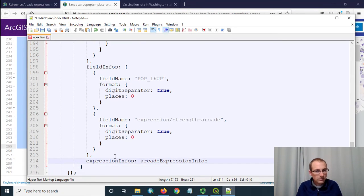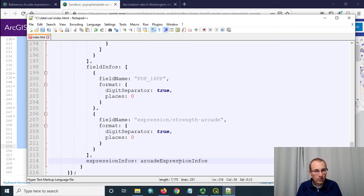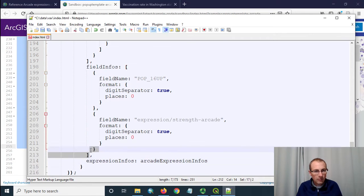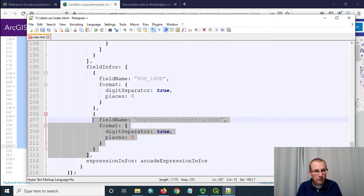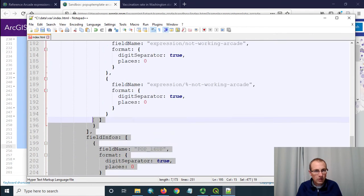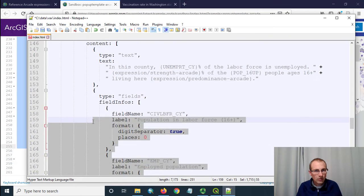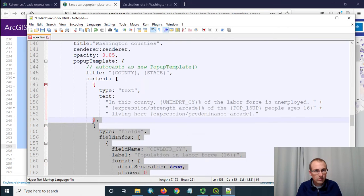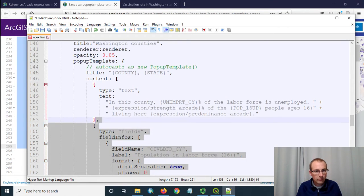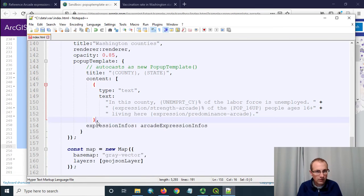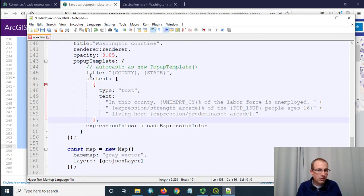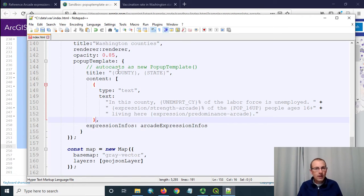And now we need to get rid of the stuff we're not going to use so we're going to use the arcade expression infos that we're eventually going to set those up so let's leave that there but let's delete some of this other stuff. We don't need all this field info stuff so we're going to go up to here the end of the content like this.